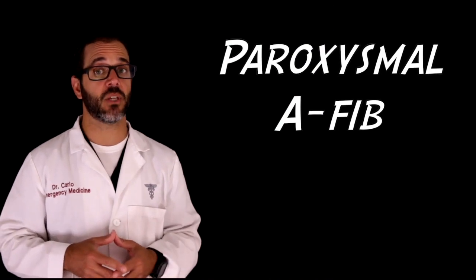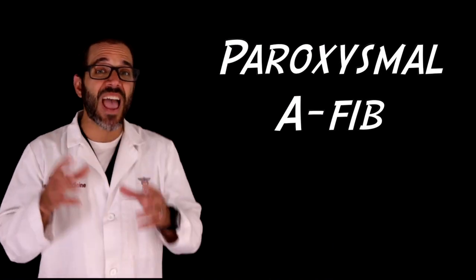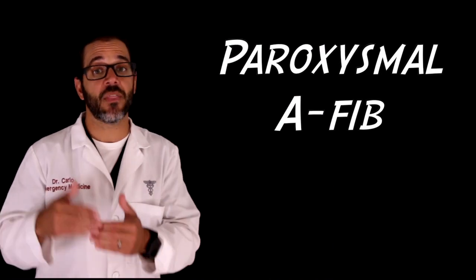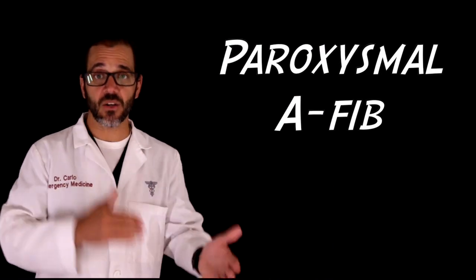Paroxysmal atrial fibrillation patients have episodes that come and go. Within reason, they can pursue just about any program they like if they don't overdo it.